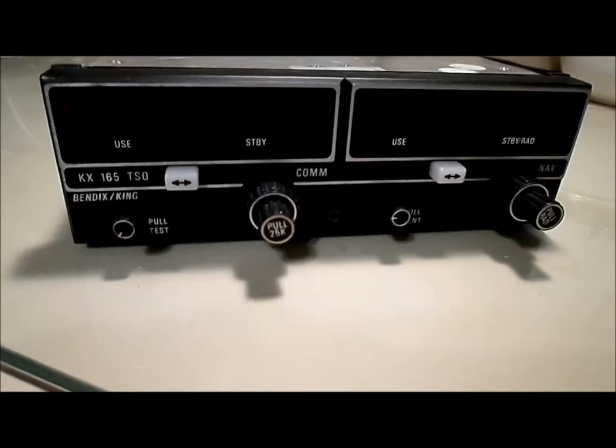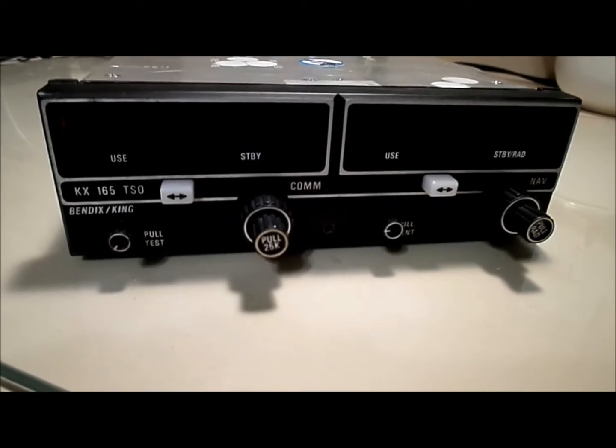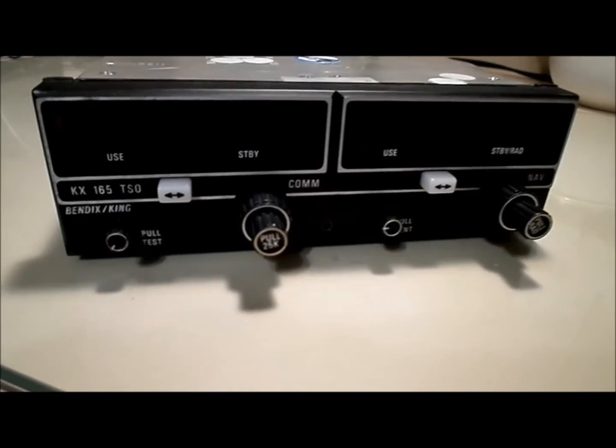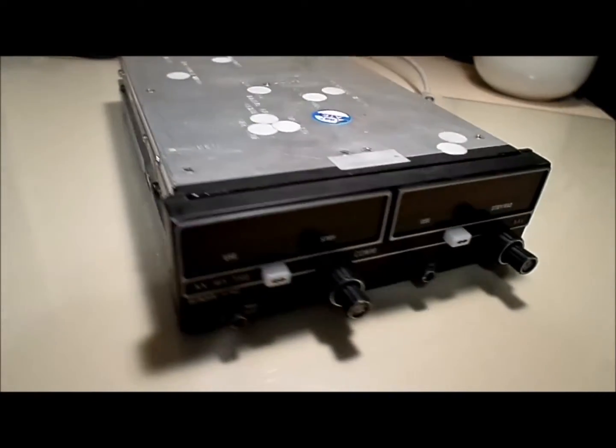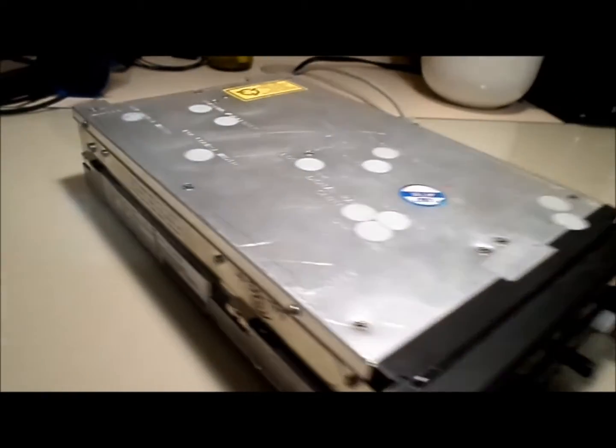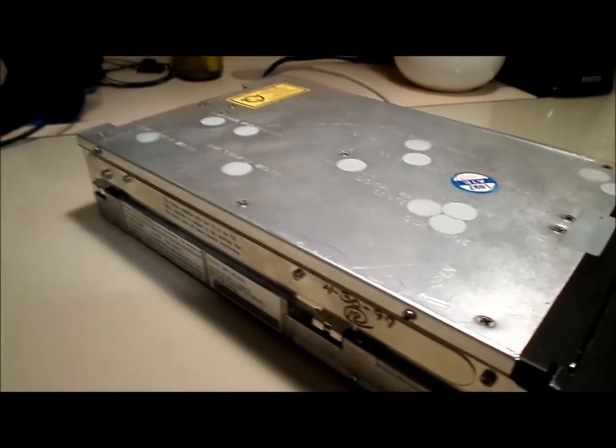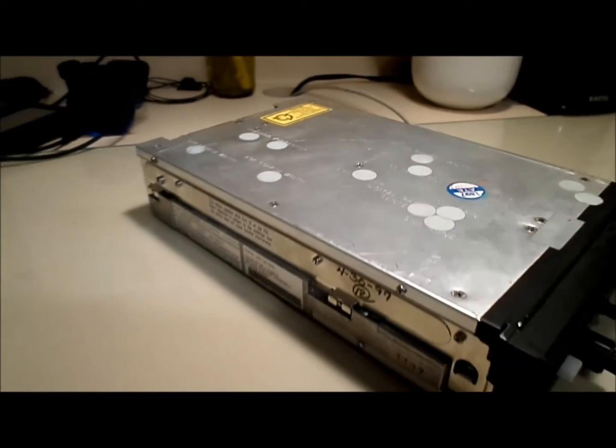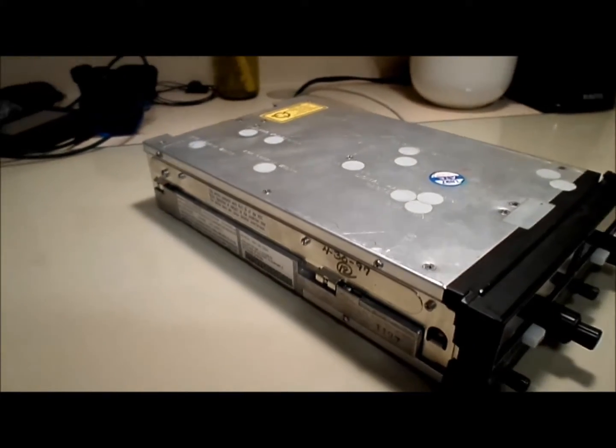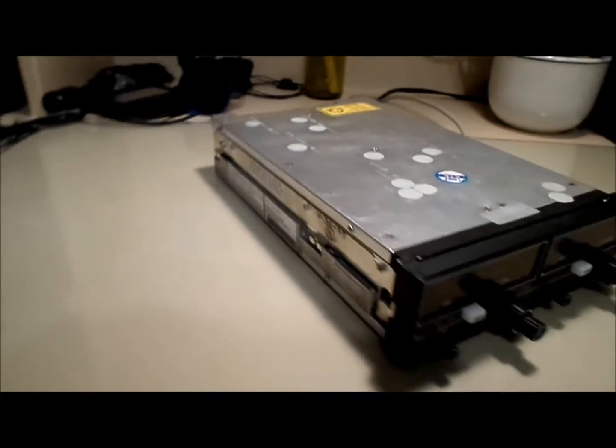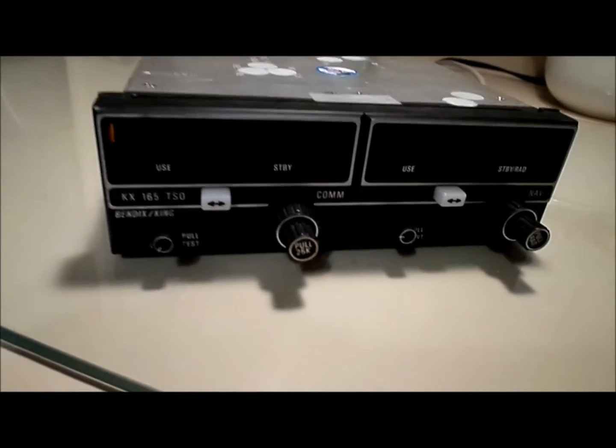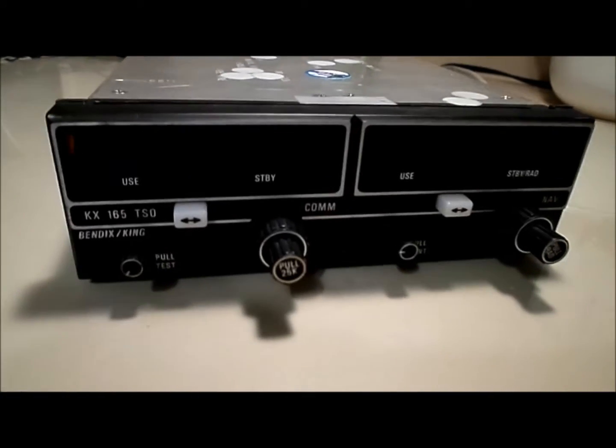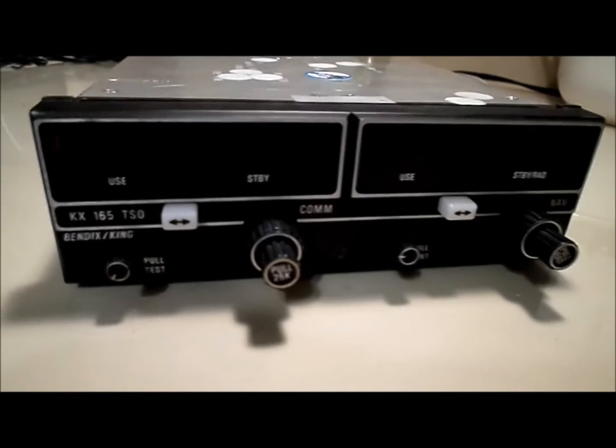There are no scratches on the face plate or the lenses, and the frame itself is absolutely flawless. I did plug it into the rack, and it transmits just fine, and it receives just fine.